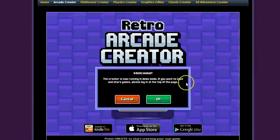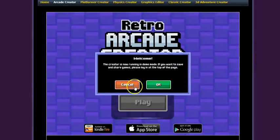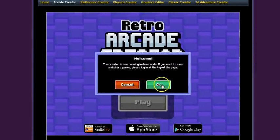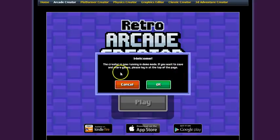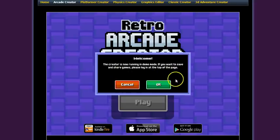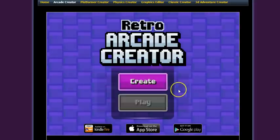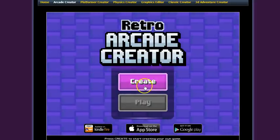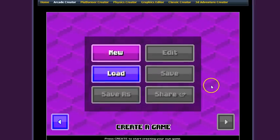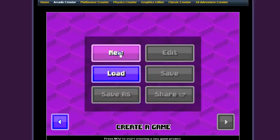So we're going to go RetroArcade and to get started we're going to click welcome. It's in demo mode. If you want to save and share, please log in. Okay, create new.